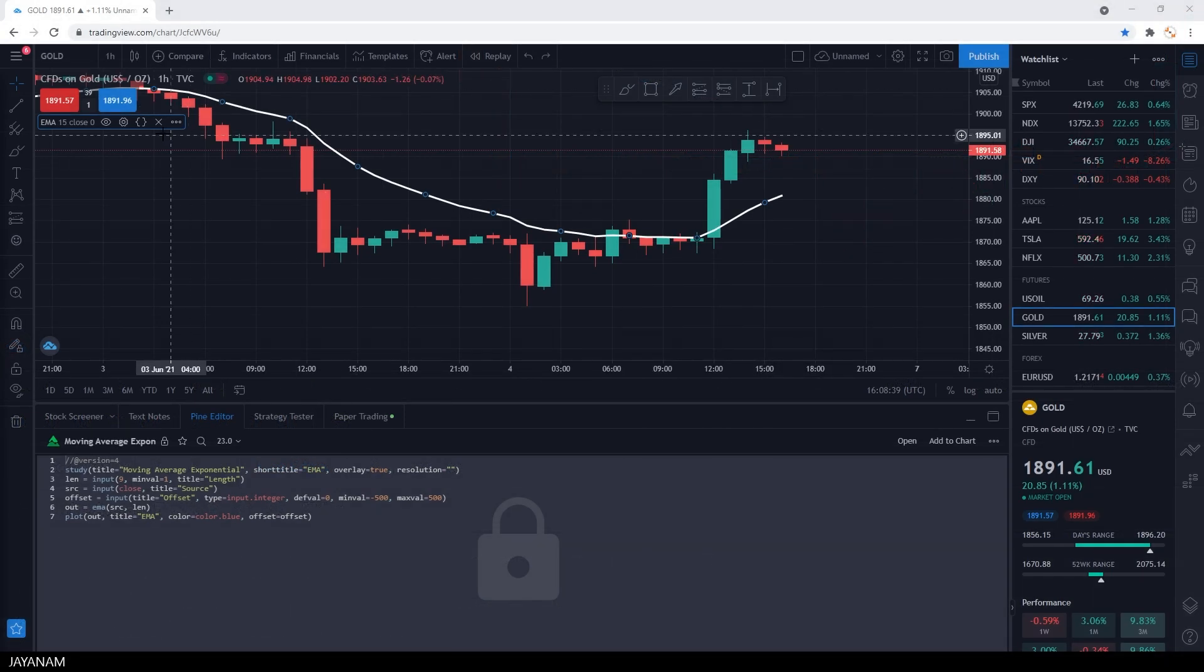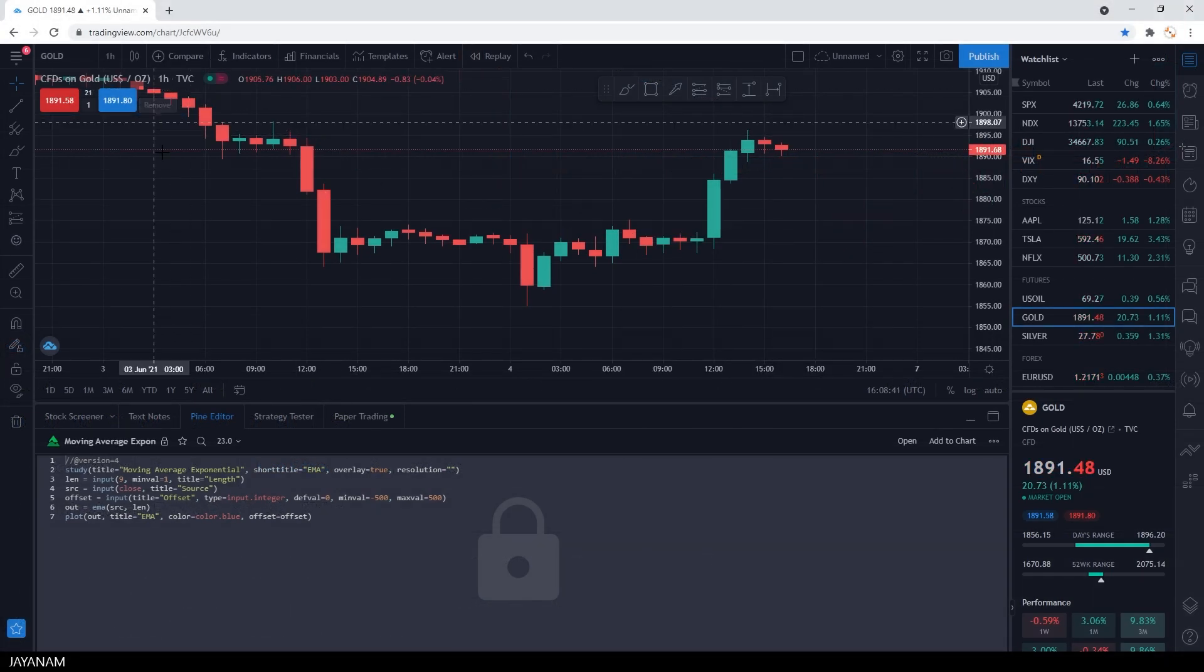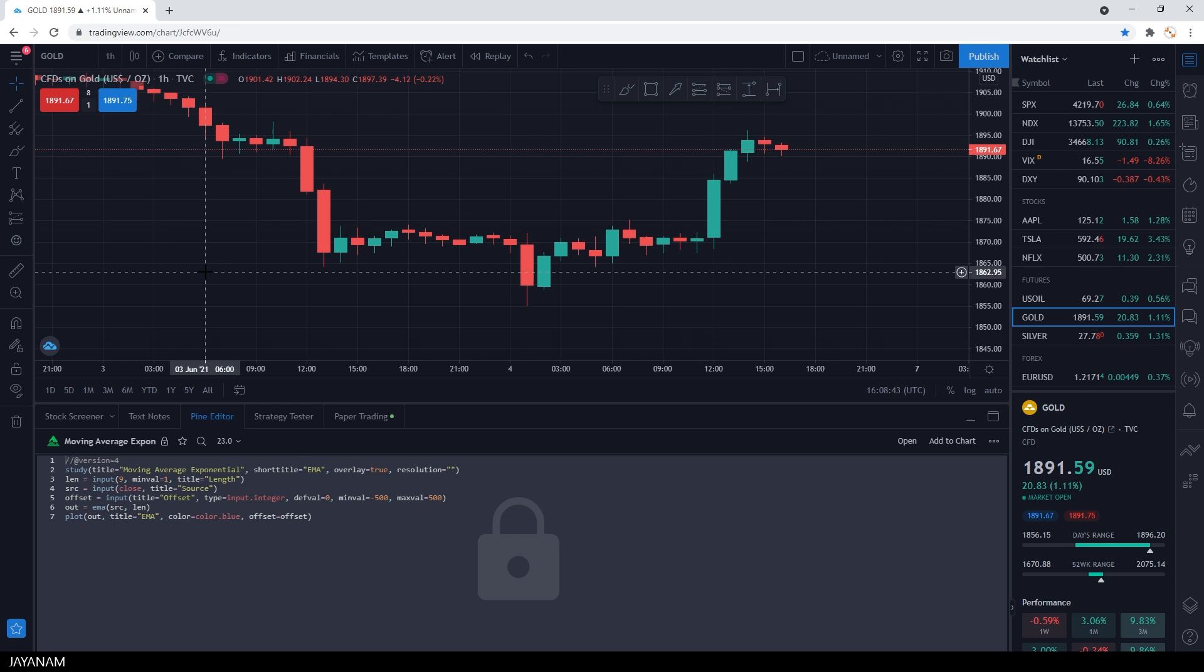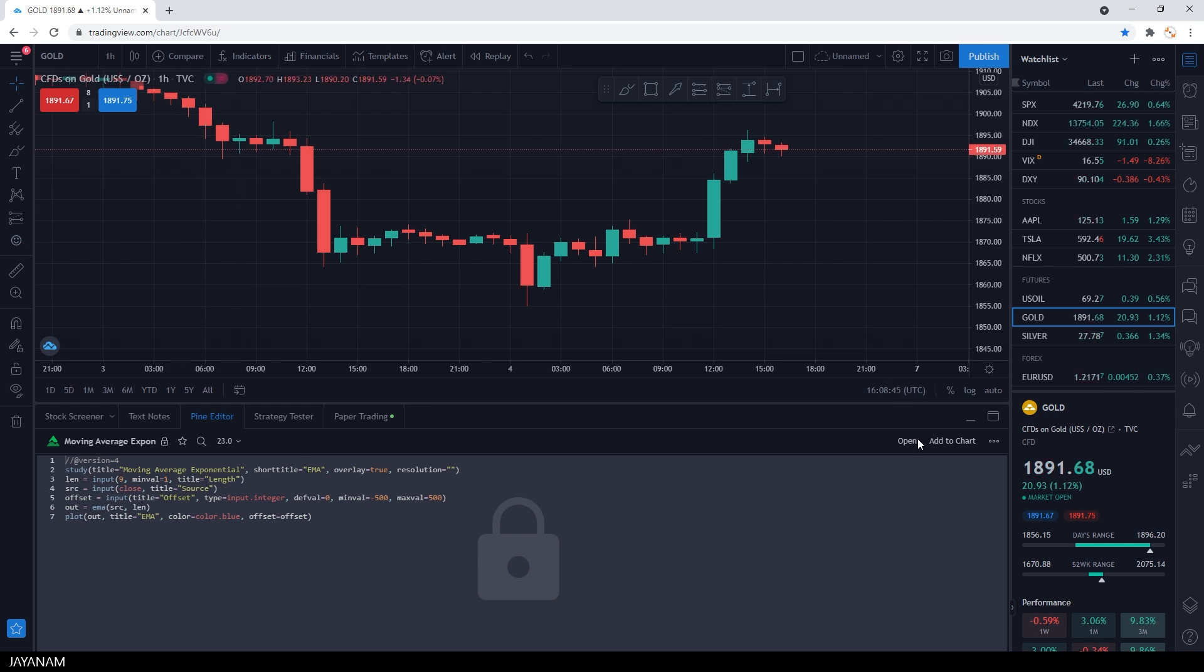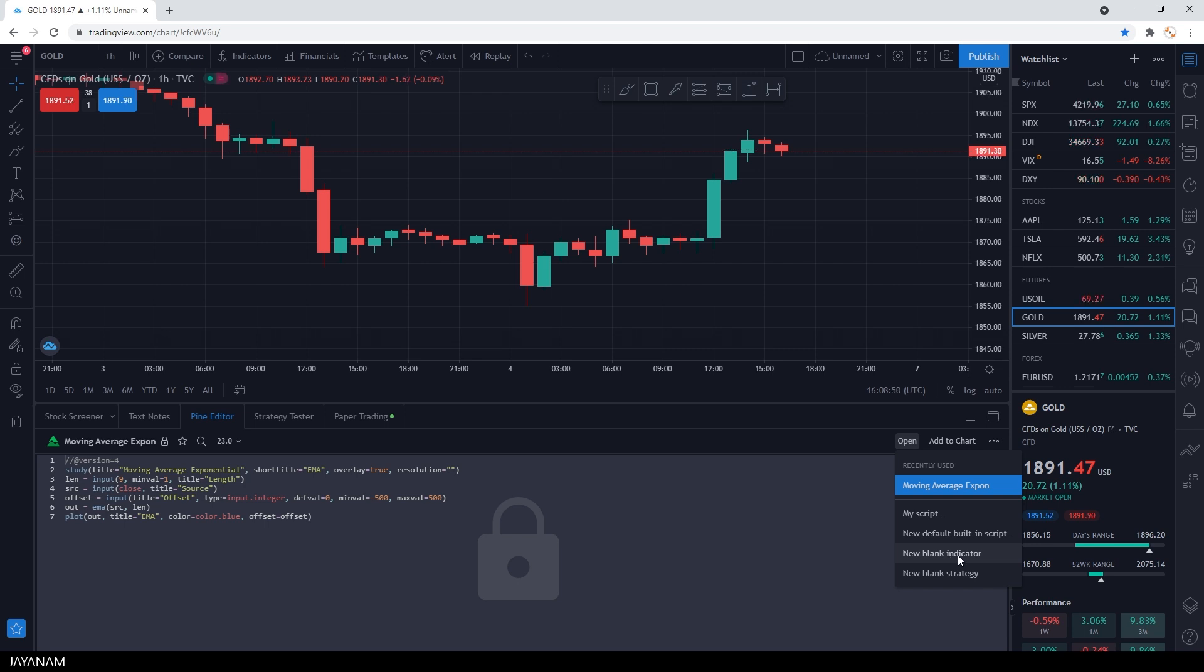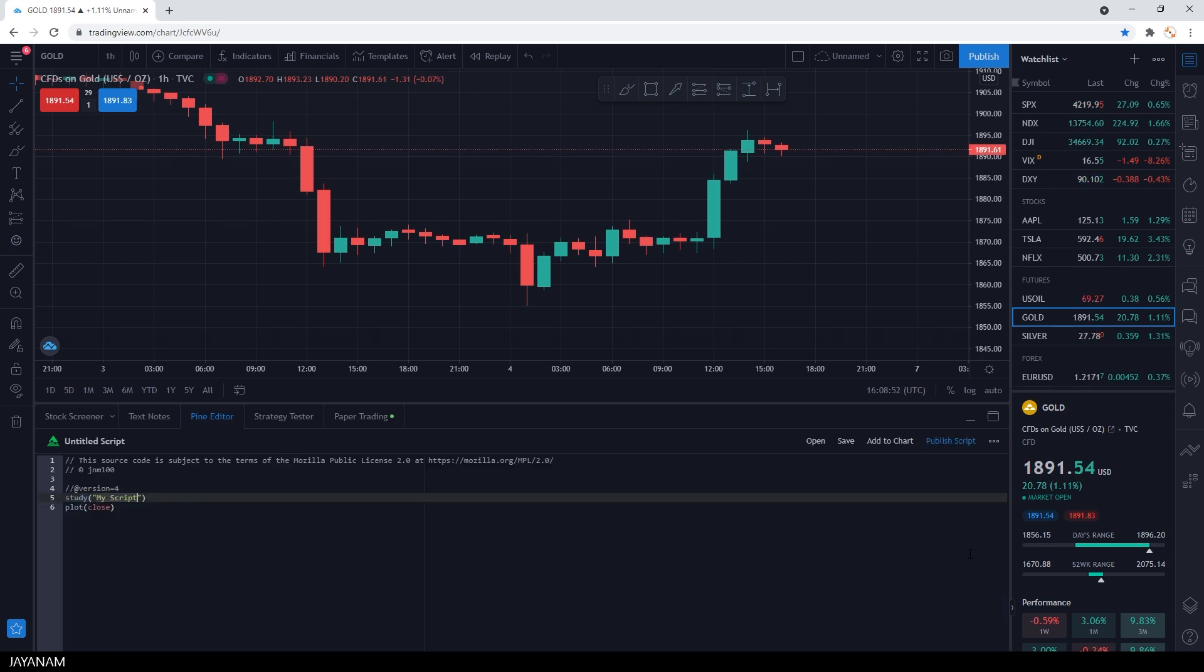I'm closing this indicator. Then we create a new blank indicator here in the Pine Editor. A new script, a so-called study, is created and the name is set to my script. I change it to EMA demo.